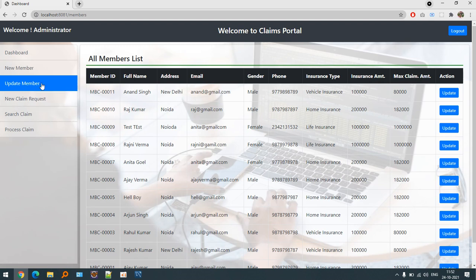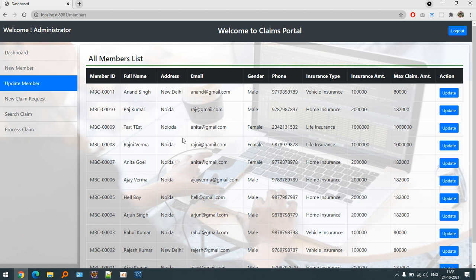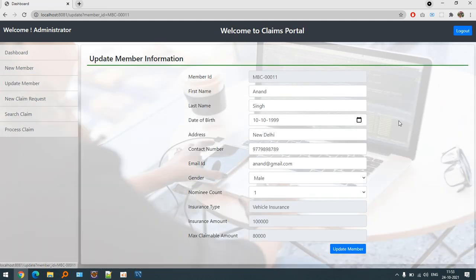If I want to update any information, this update member is also available. This will contain all the members who have registered with the help of new member section. The member ID will be sorted accordingly, the recent members will be displayed at the top.